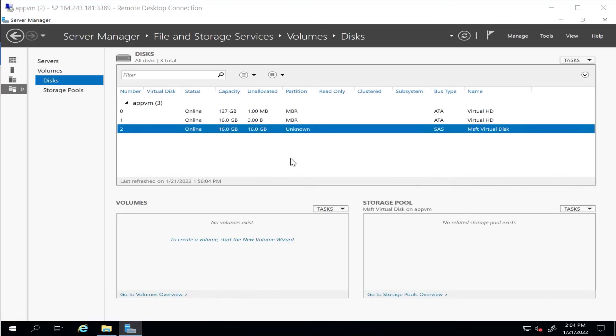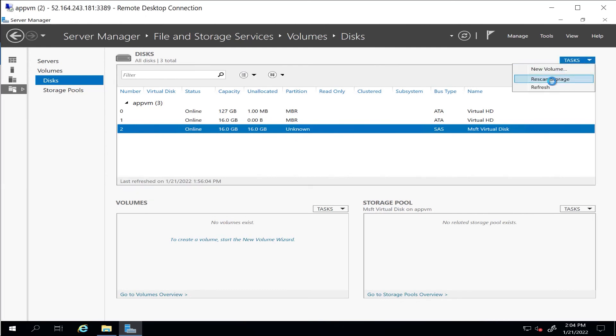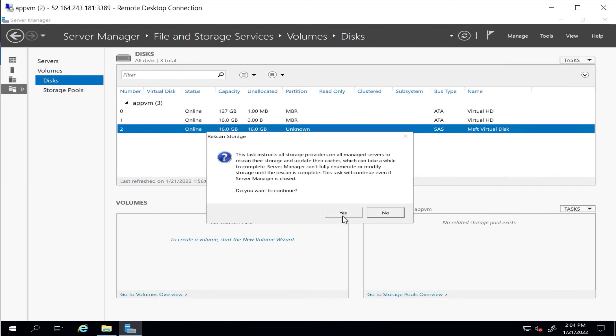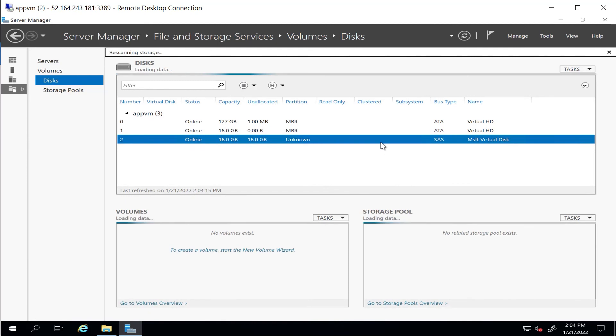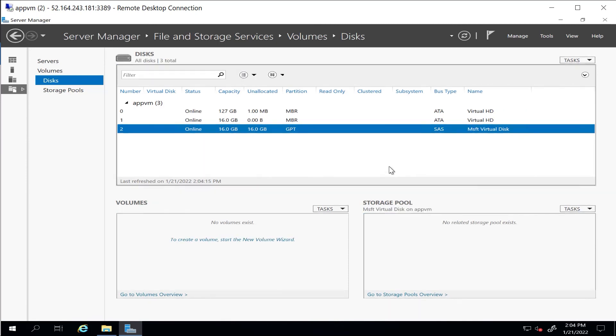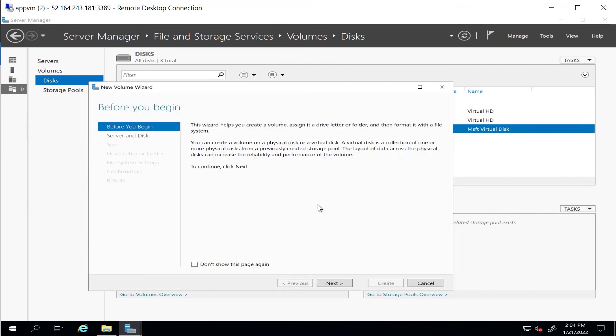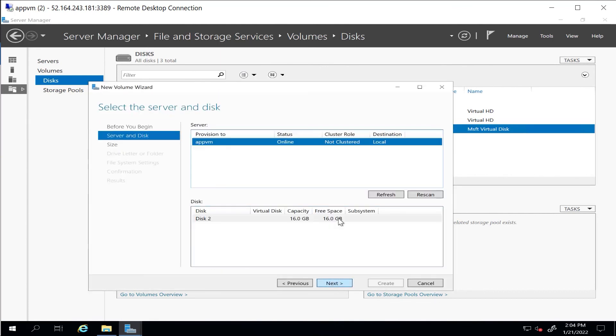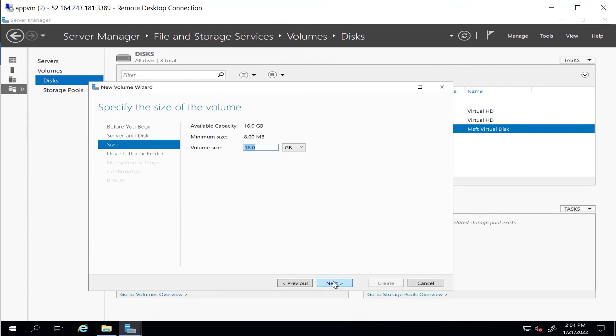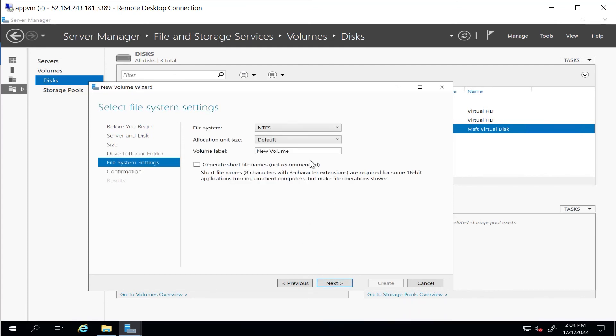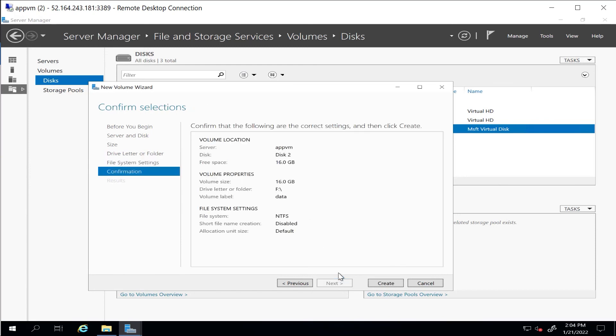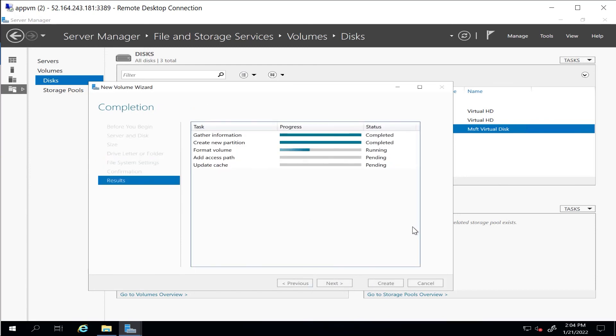Now when I go back to my Azure VM in File and Storage Services, in Disk, let me rescan the storage so it will reflect our new data disk. Then here I can create a new volume. I'll assign a drive letter, give a name to the volume, and let me hit Create.